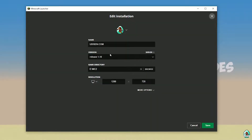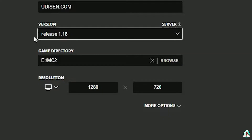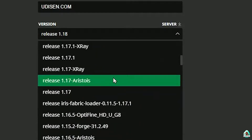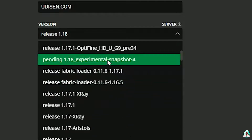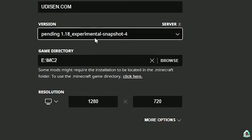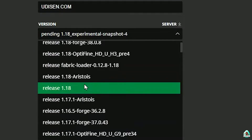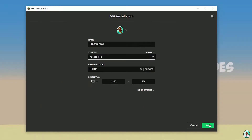Press the left mouse button on the installation and in this list find the correct version. If you're installing for Minecraft 1.18, choose release 1.18. If you're installing for Minecraft 1.18.4, for example, choose release 1.18.4, and so on. I hope you understand the principle.